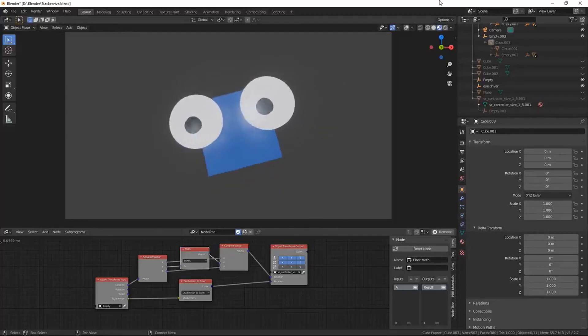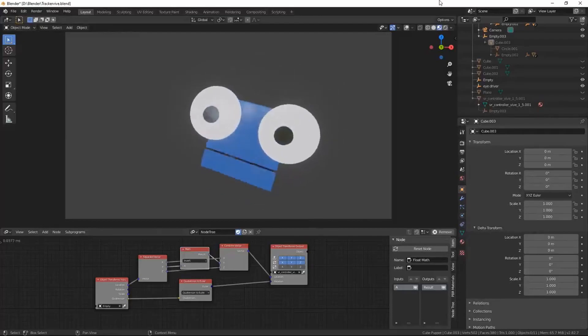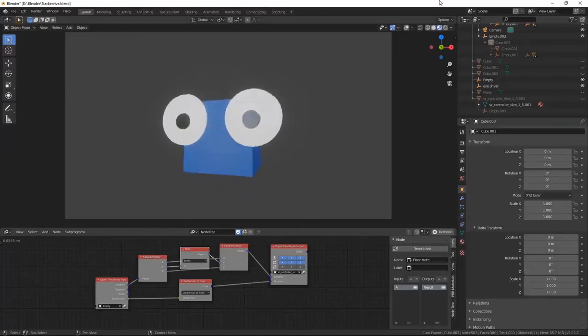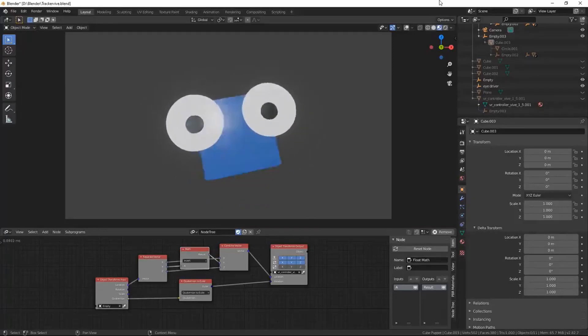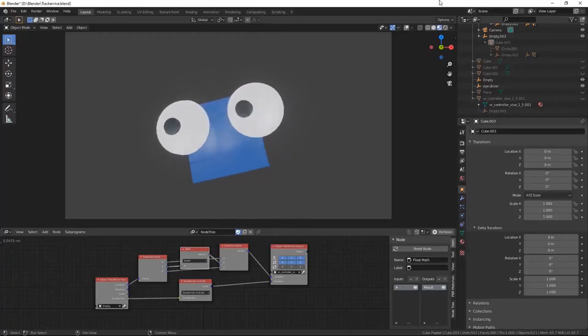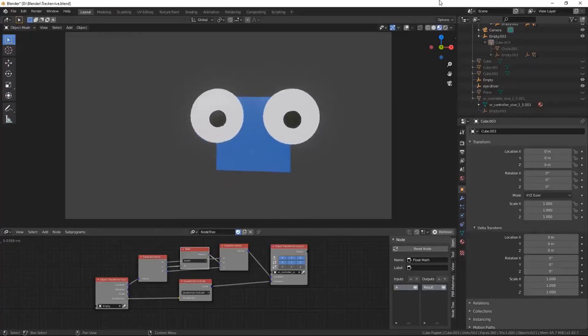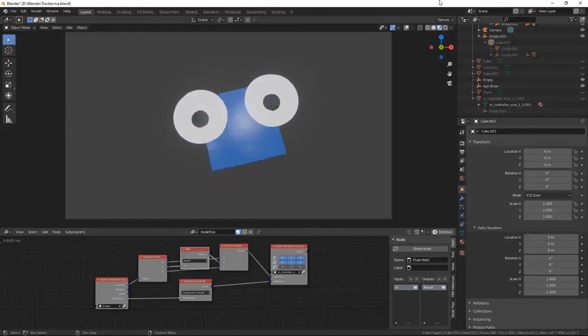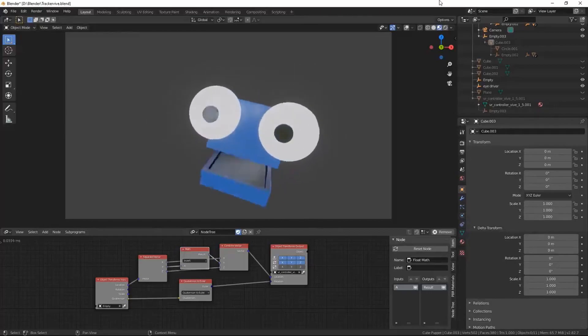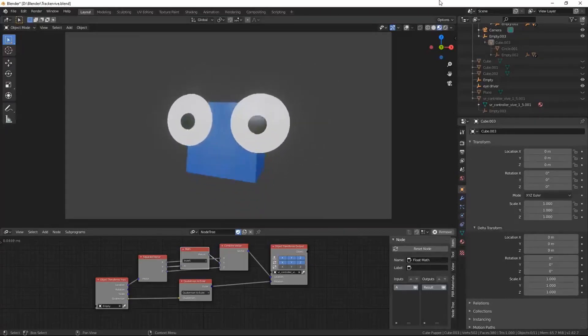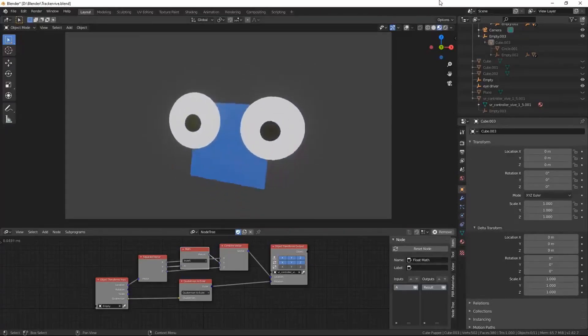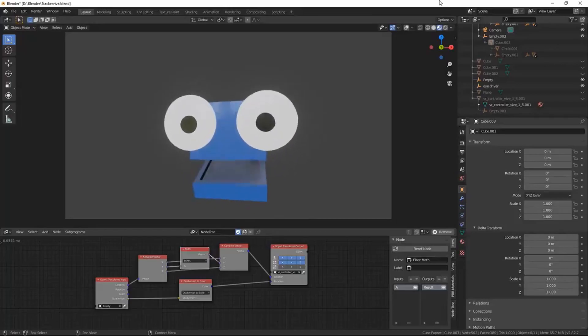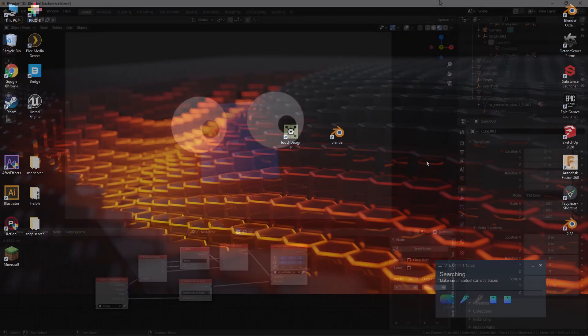Alright, so I wanted to make a really simple tutorial to show how I was able to track the Vive controller in Blender in real time. This is a super simple puppet rig that I built, and I can think of a lot of other use cases for something like this, but I don't see any tutorials on how to do it, so here we go.